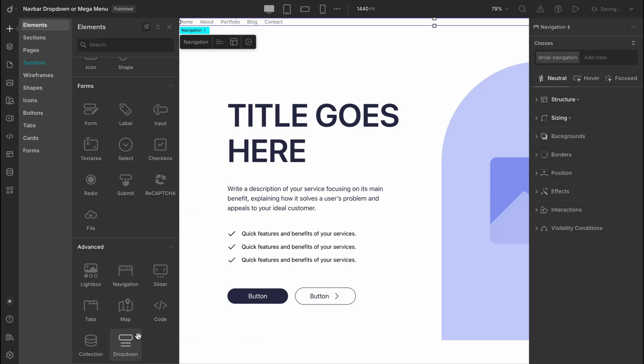Now you might be wondering, why aren't we just pulling the drop-down element directly from here? Great question. Well, DROIP's Mega Menu is purpose-built within the navigation element itself. That means everything is already set up for you, making the whole process faster and smoother. And don't worry, we're about to see exactly how that works.